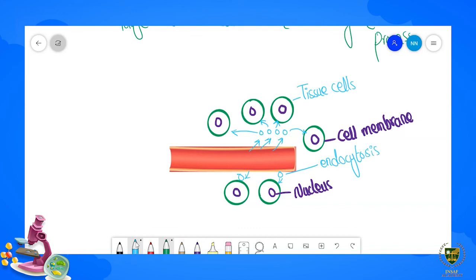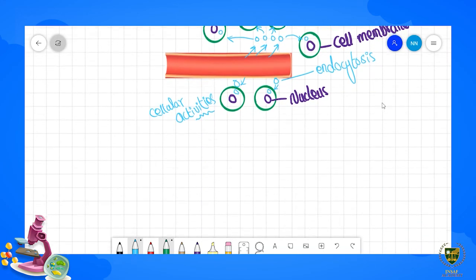These molecules have now reached inside the cell. The cell will utilize them to perform its different cellular activities. In this way, with the help of filtration, molecules cross the capillary wall and are delivered to each and every cell. The network of capillaries is spread throughout our entire body, providing different nutrients and gases to each tissue and its cells.